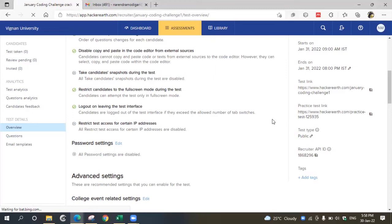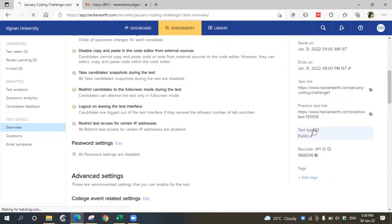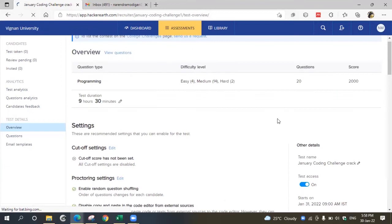There are two types of tests you can conduct in the HackerRank platform: one is invite-only and another is public. If it is public, anyone with the link can attend the test. If it's invite-only, only the invited participants can be part of the test.